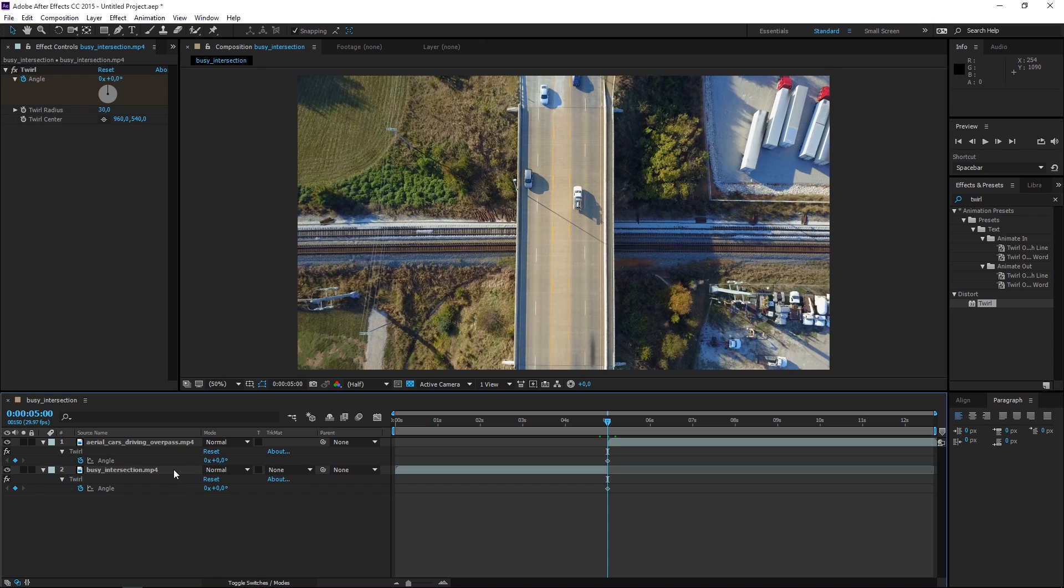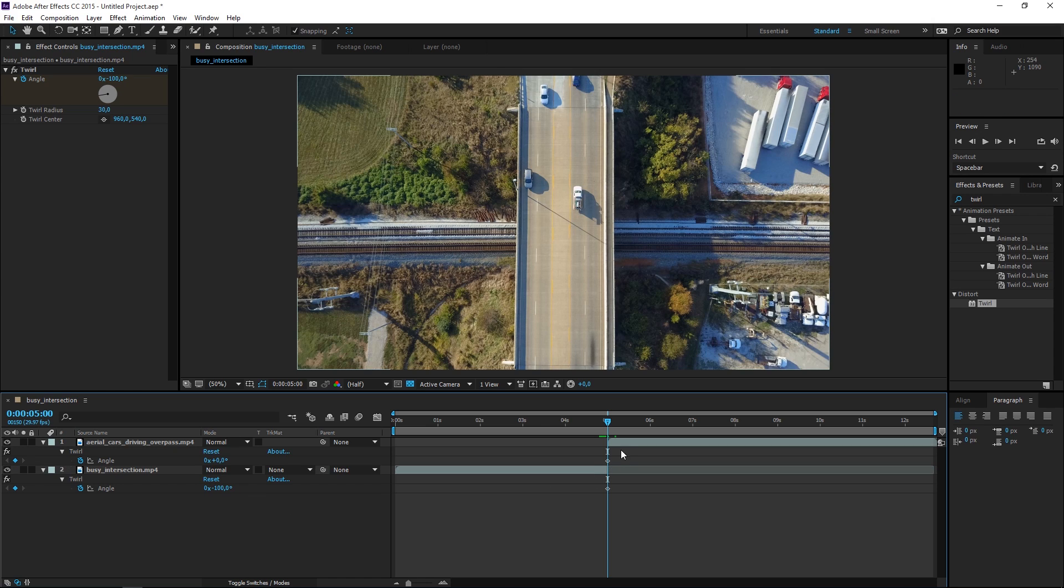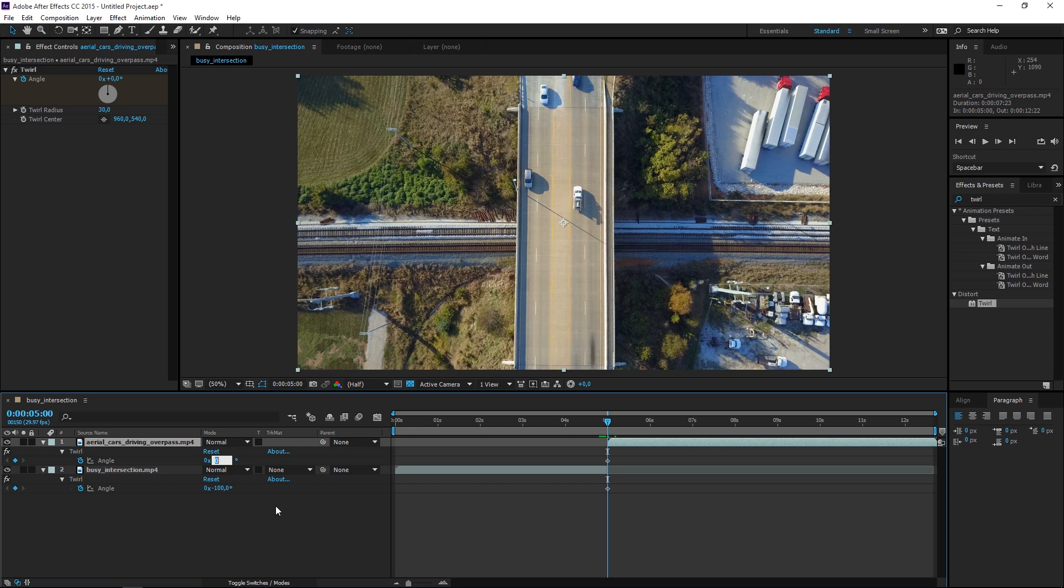I'm going to take the first clip and I'm going to change this value to minus 100. Then I'm going to change the second clip and I'm going to change the value to 100.